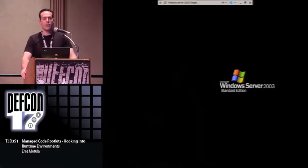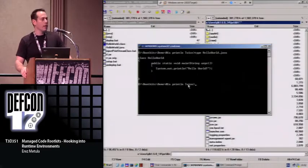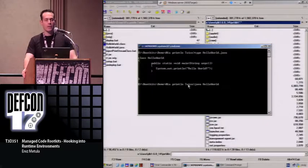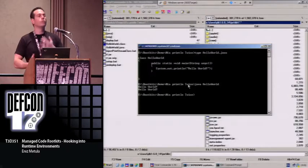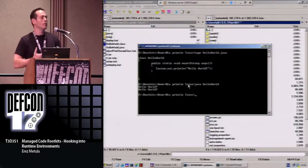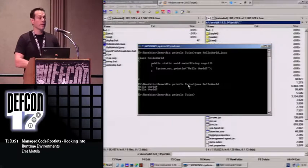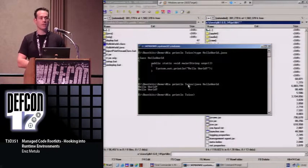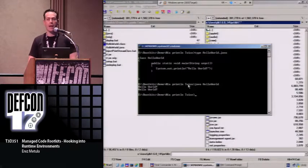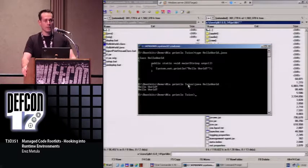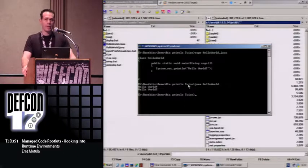We're going to use this example of language modification and take it further, to inject rootkits into application virtual machine runtimes. Today we'll start with the managed code environment execution model, talk about managed code rootkits and how to implement them, see some demos and attack scenarios, and I'll expose a tool I wrote called .NET Exploit.